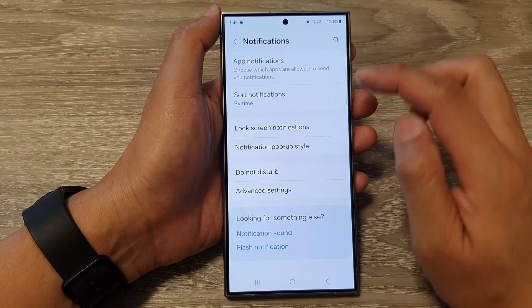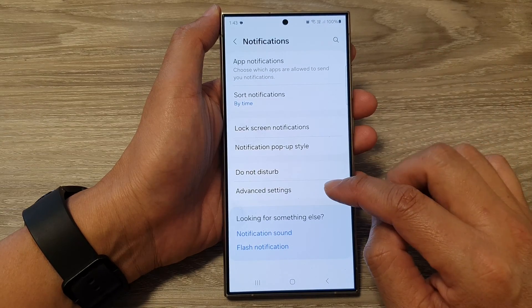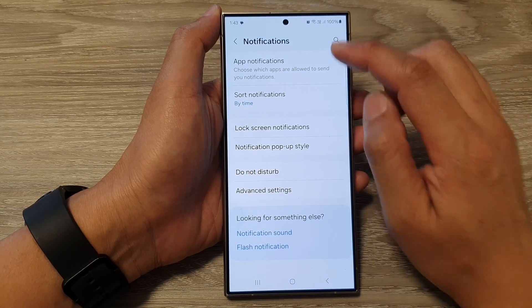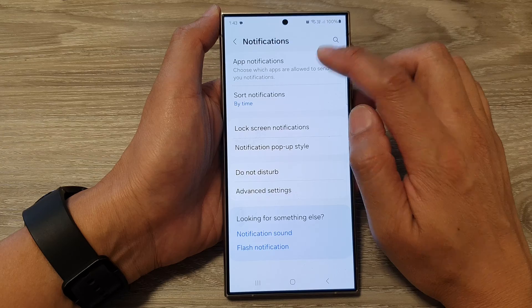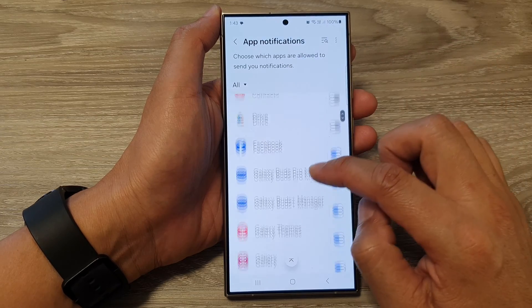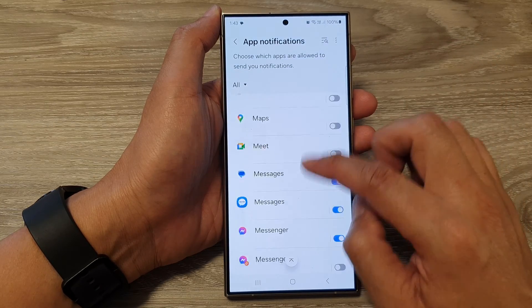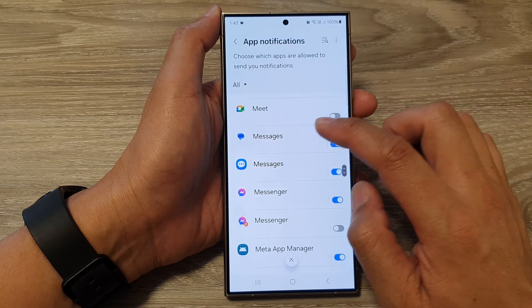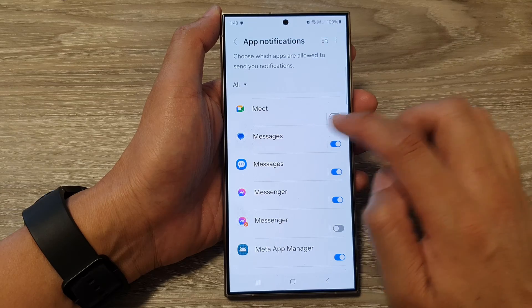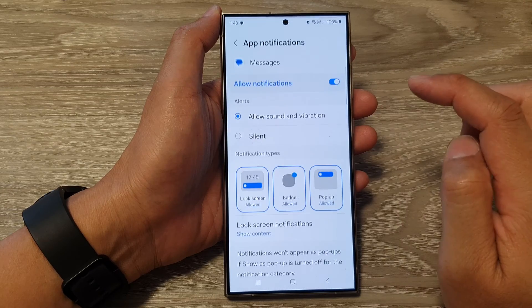After that, tap on app notifications. Then scroll down and tap on messages, then tap on the left hand side panel.